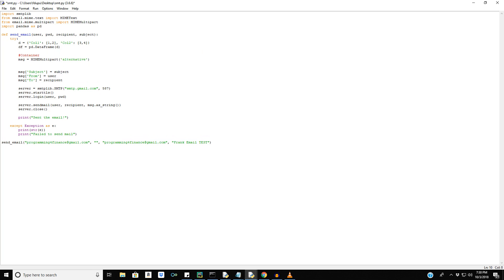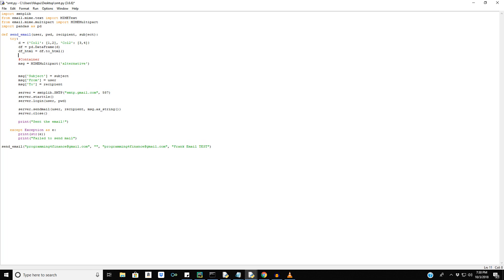And what we're going to do right now is convert that to an HTML message for our email with the pandas to HTML function.